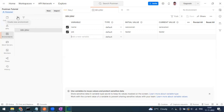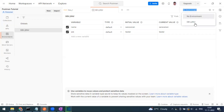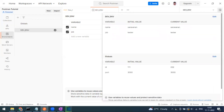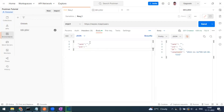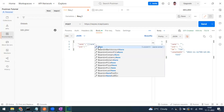I've created a new environment called 'dev environment' with variables name and job. On the right side you can see the dropdown showing 'no environment' — now the newly created environment appears there. When you click the i button you can see the variable names and their current and initial values. In the request body you can use variables anywhere — just type the name, and pressing Ctrl+Space shows the current value coming from the environment variable.